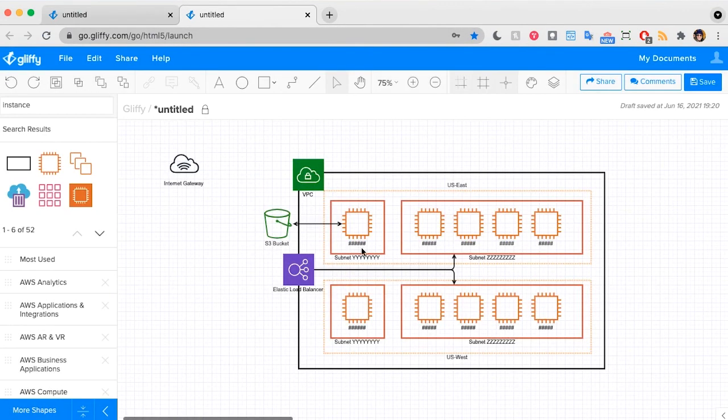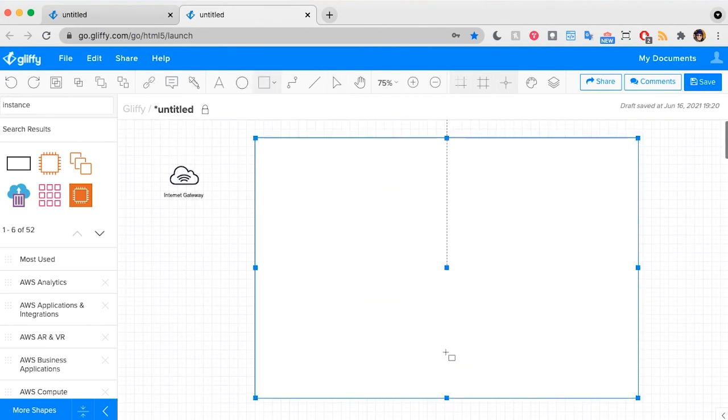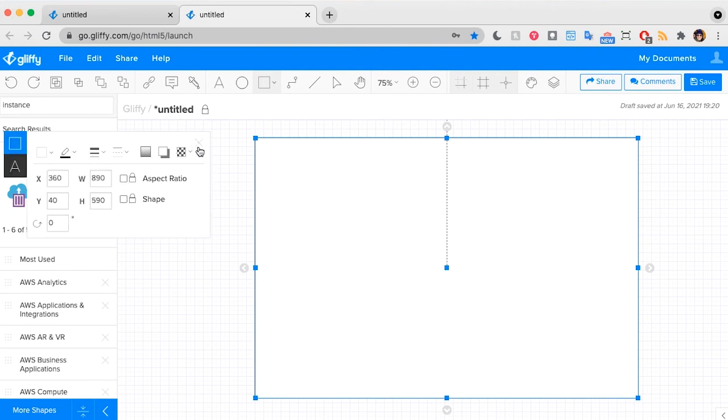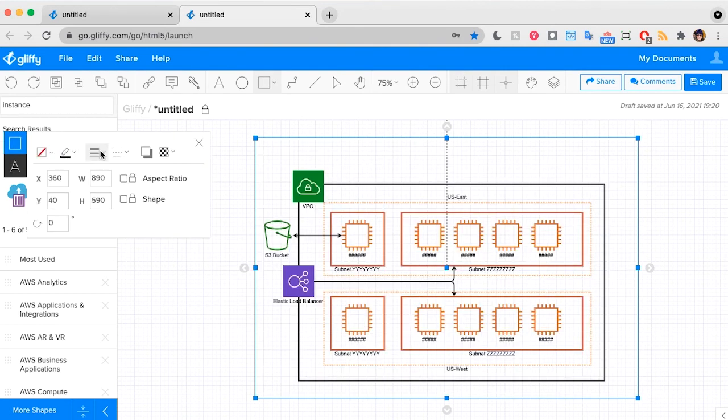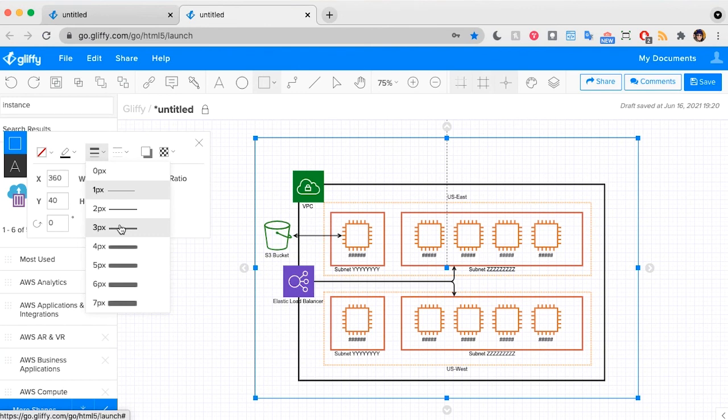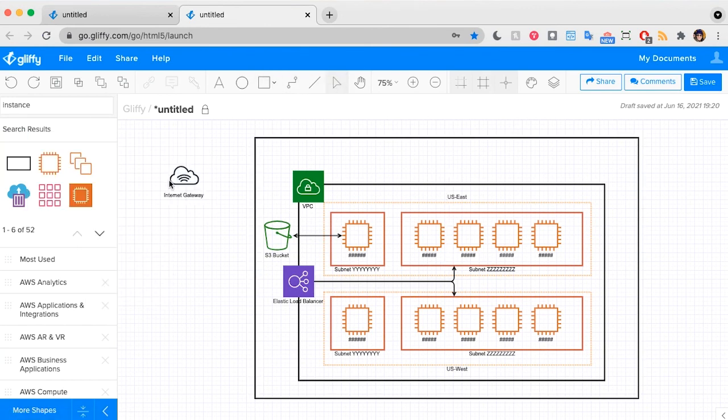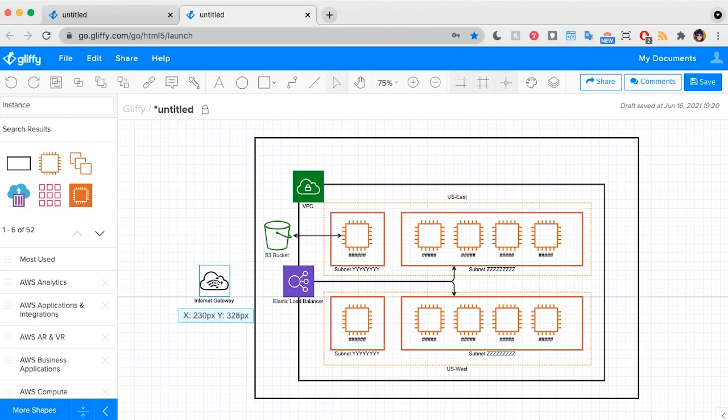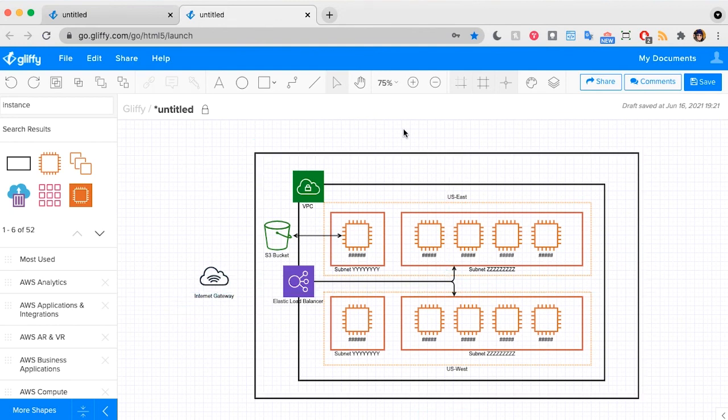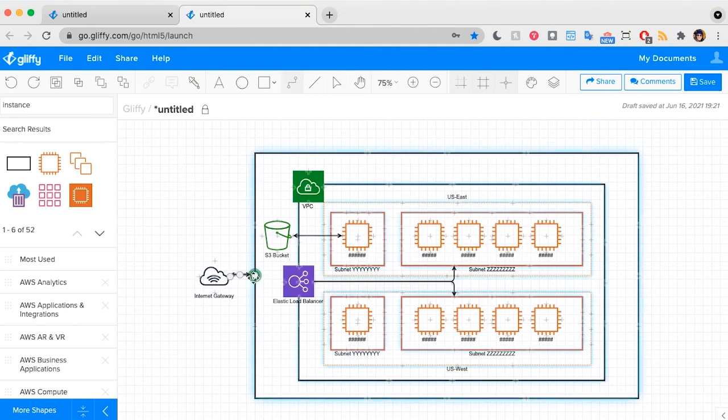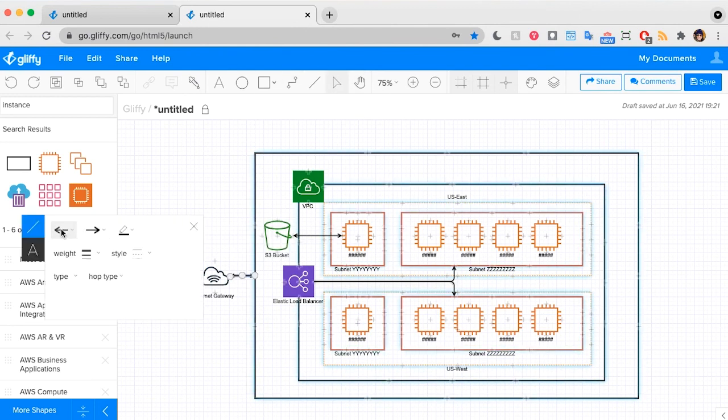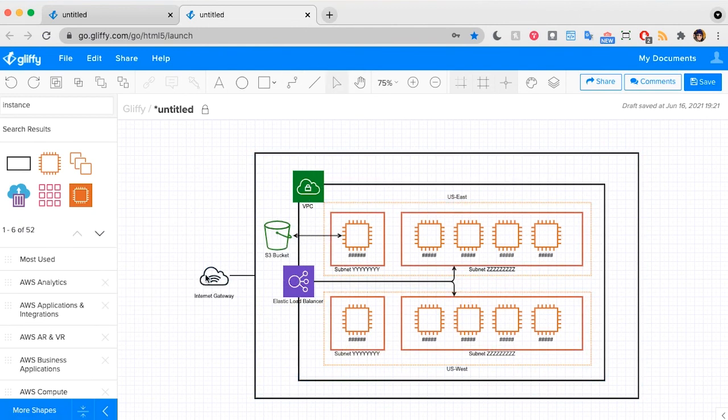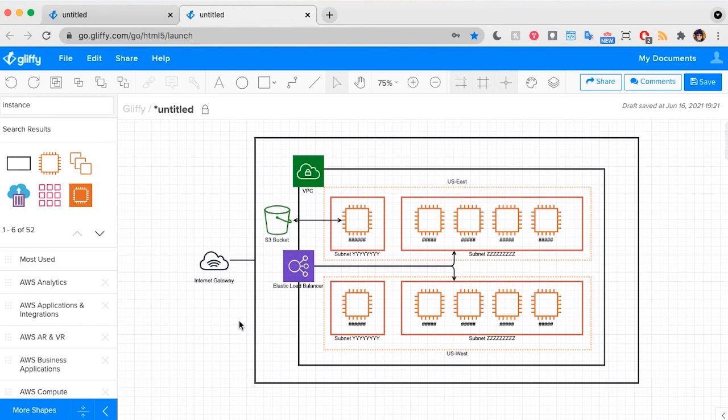And right here, I'm going to draw one more big box. And indicate that all of this is connected to our internet gateway. And I'll remove those arrows. Great. That's my AWS diagram.